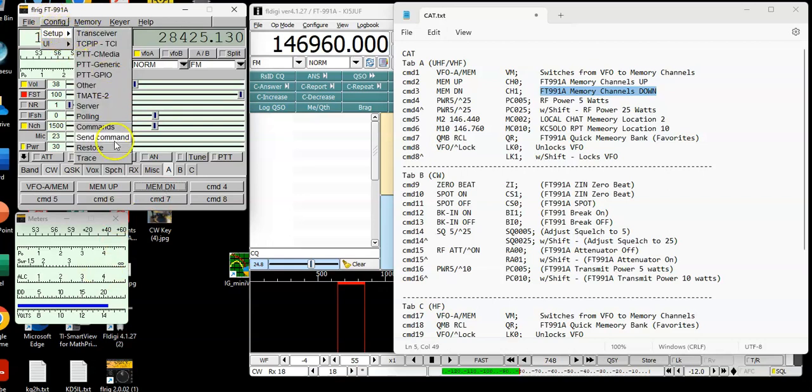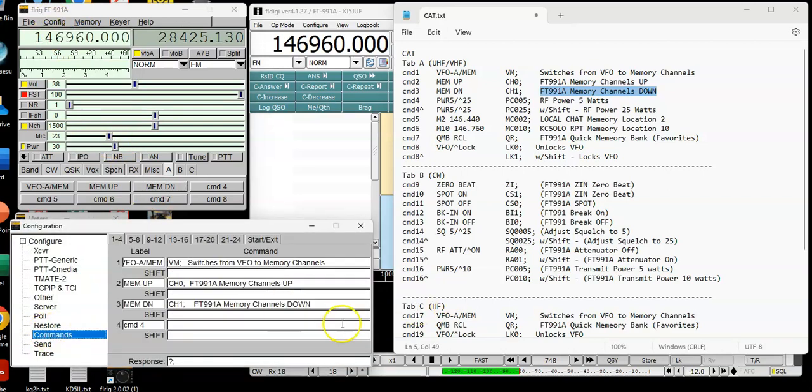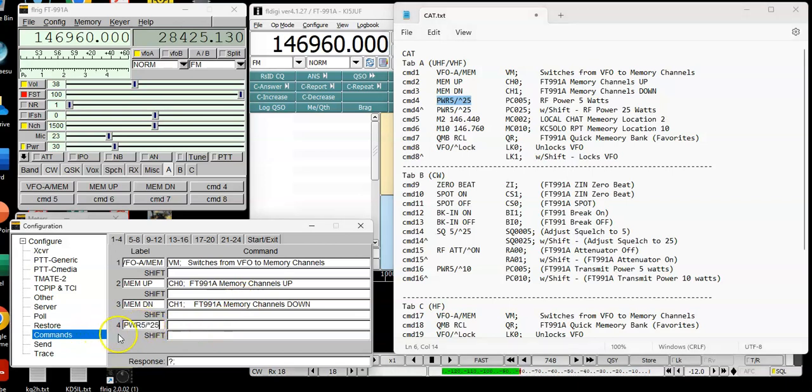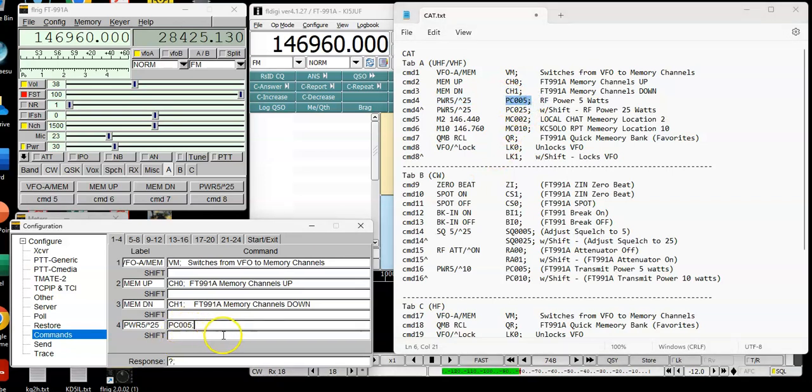All right, let's do the next one. Go back to transceiver. Send commands. Go to commands. Command number four is going to be power at 5 and 25. So this one's a little different. So let's, I'll show you how this works. So what I do here is I say, if I click the button, I'm going to get a power of 5 watts. And the little sign that, right next to the 25, that represents the shift key. So if I press the shift key combined with this button, I'll go to 25 watts.